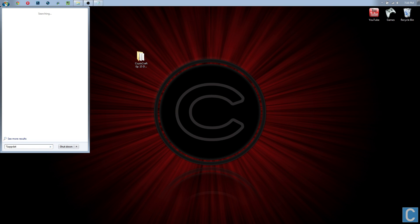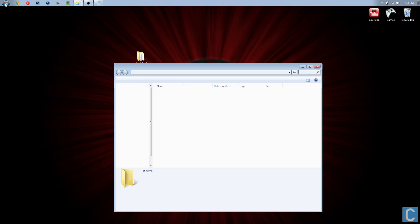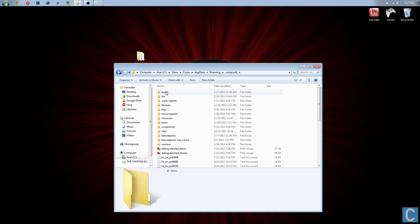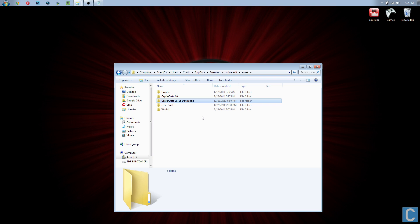Okay, so percent appdata percent and then hit enter. It will take us here. We then want to go to .minecraft, and then we want to go to saves. We then will take this and drag it into here.